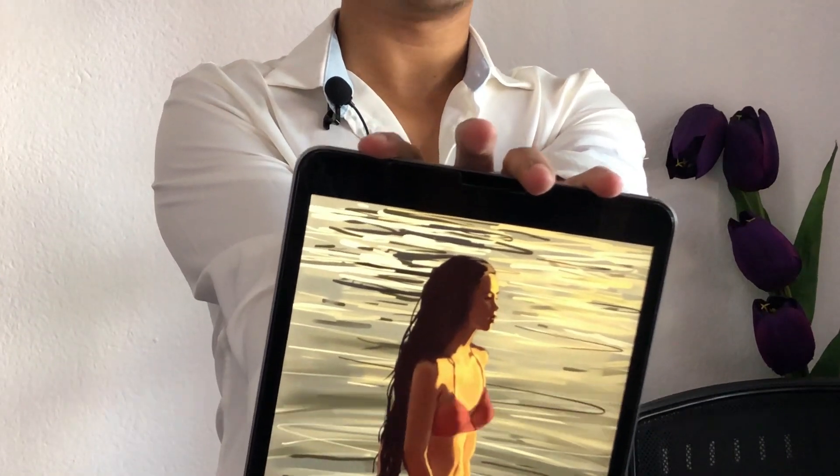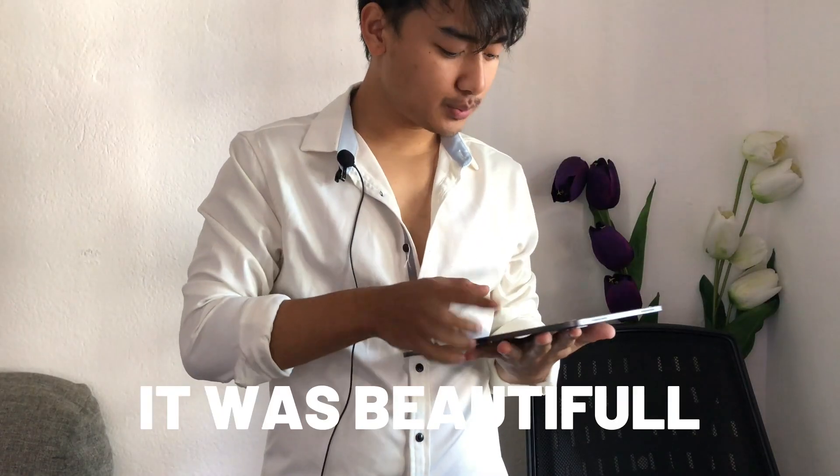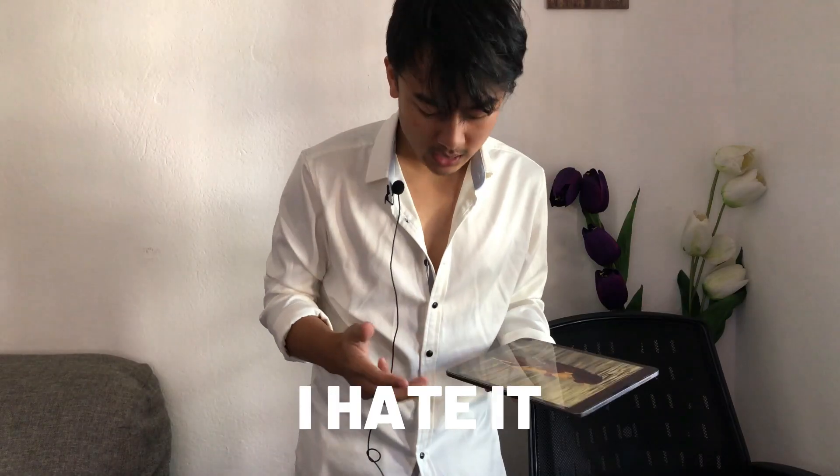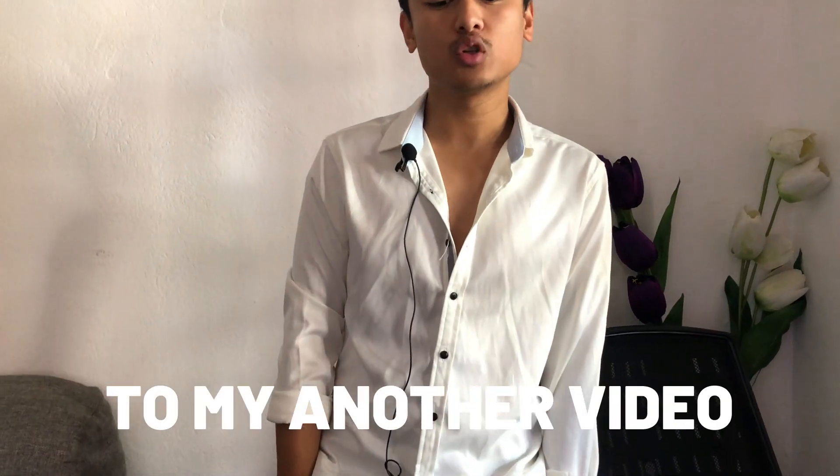This is the painting I painted yesterday and I thought it was beautiful, but now I hate it. No, God! Hello everyone and welcome back to another video.